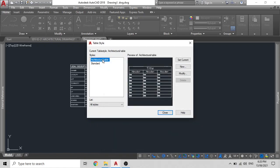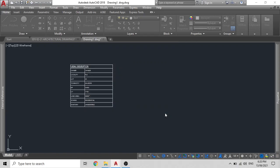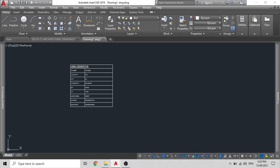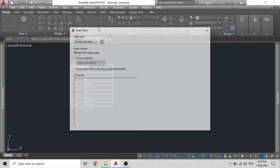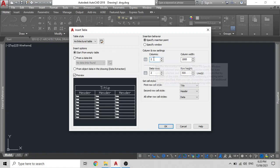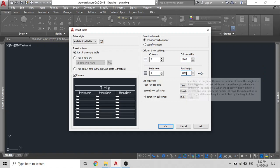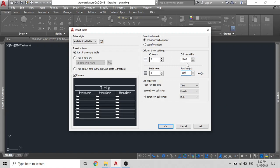Then you can select this new one that you have created and click on set current and close. Now what we will do is we will insert the table. So you click on this table tab over here. It's right under the multi leader or the dimension style. Over here what we will do is we will put two columns and we will put two rows. And we will enter the dimensions accordingly. Now these are not important because we will set them up into the display as we go ahead. So once you have entered these values, click on OK.